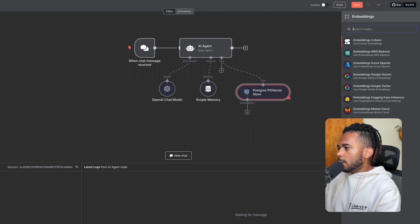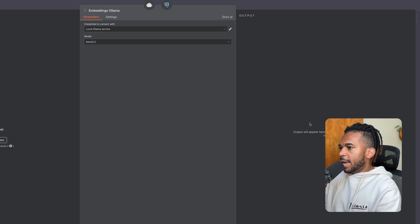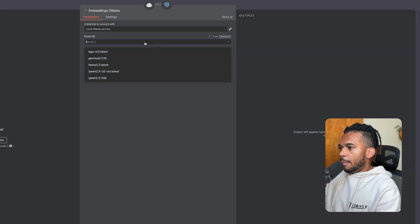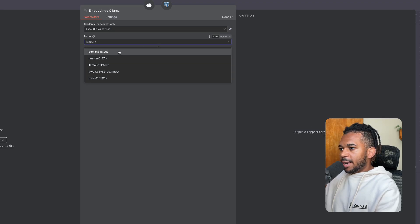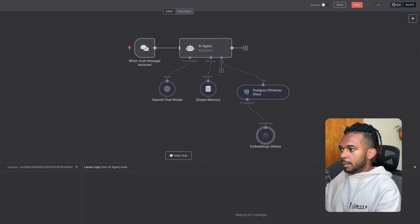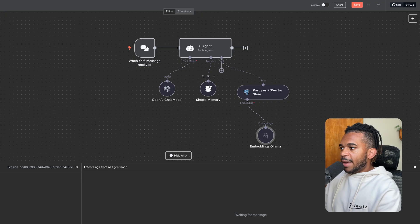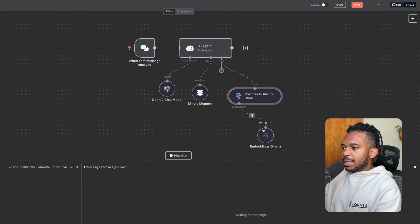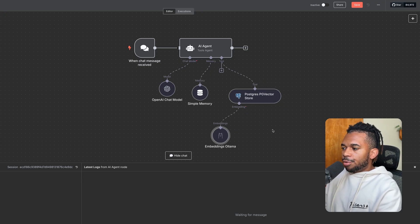Embeddings, once again, we're going to use Ollama embeddings. Our embedding model was this one right here that we used. So now that we have some memory tools, now let's set up creating a second AI agent.